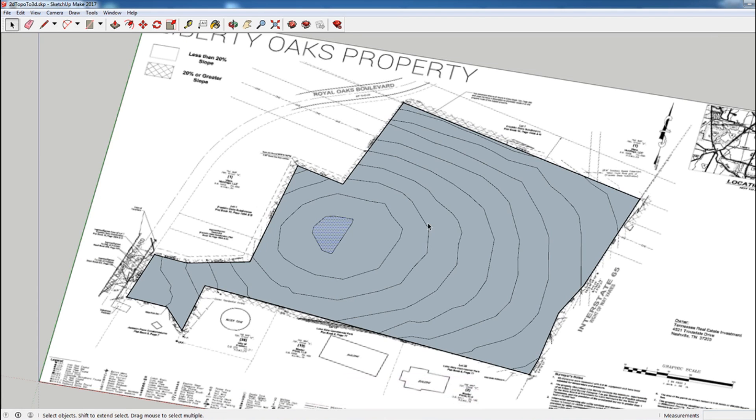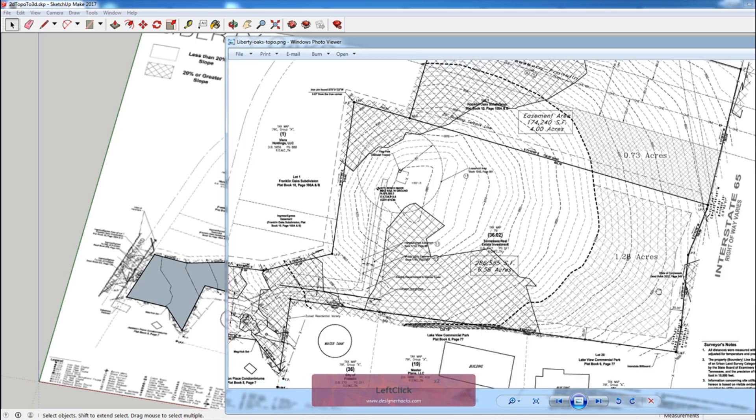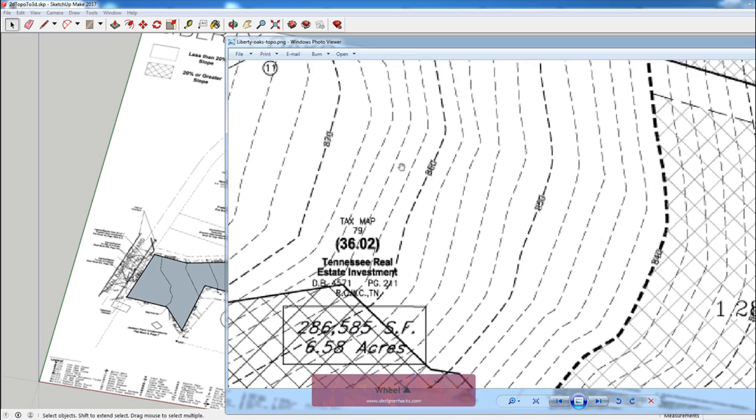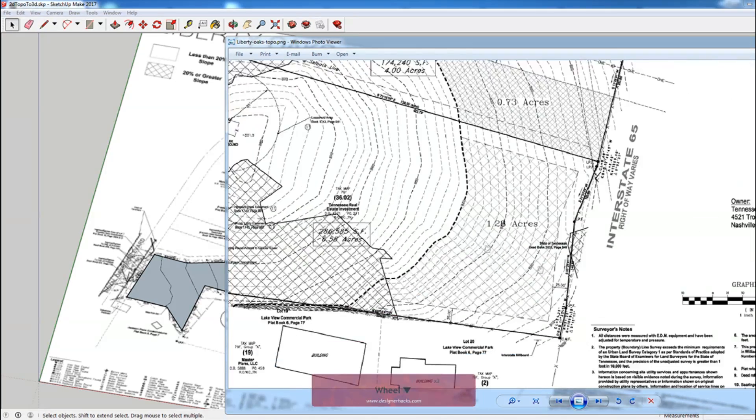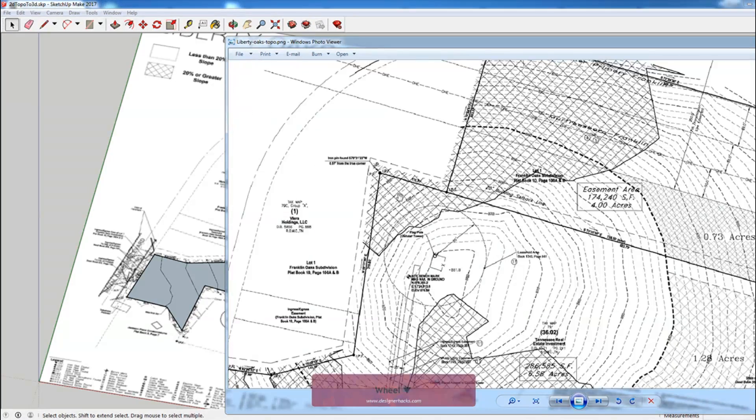Okay, so now we've converted the 2D image to lines in SketchUp. And now the important thing is to really understand what the topography is doing in order to make our 3D model.